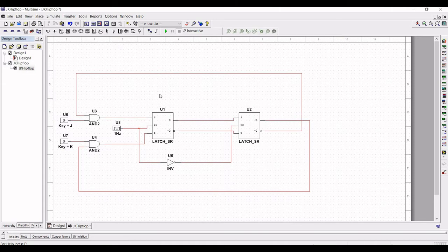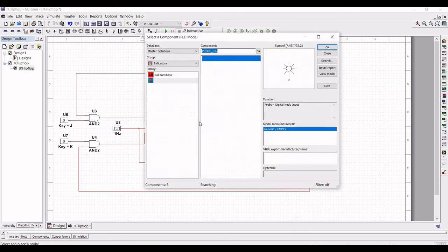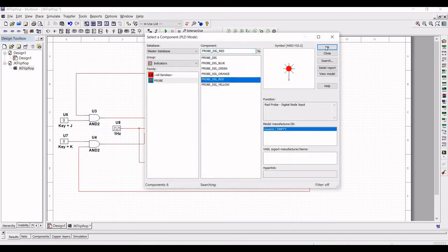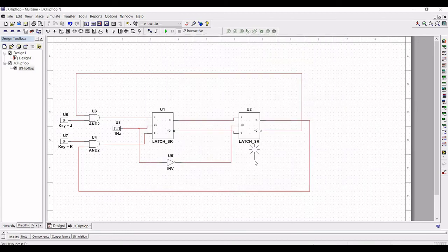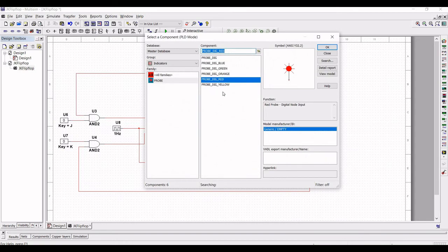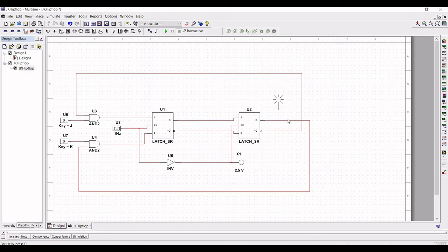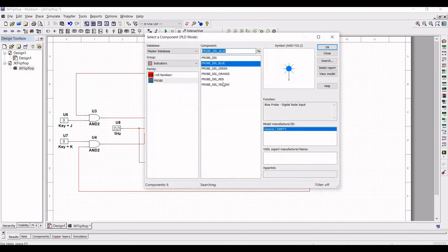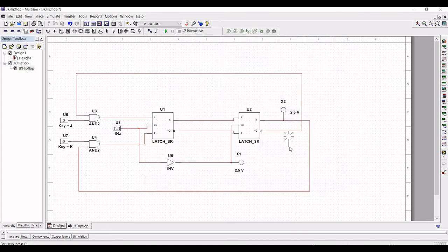Click on Place Probe and place a probe on the output of the inverter, which will help us determine when the clock goes high and when it goes low. Also place digital probes on the outputs Q and QN of the JK flip-flop.